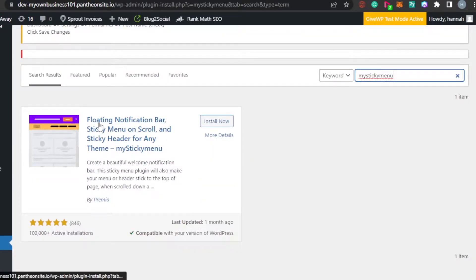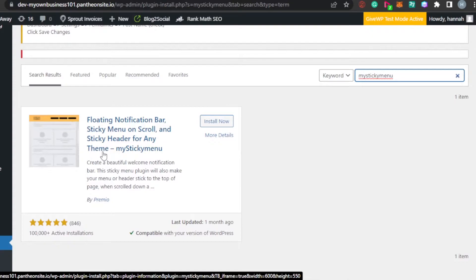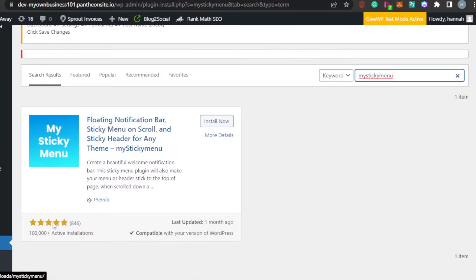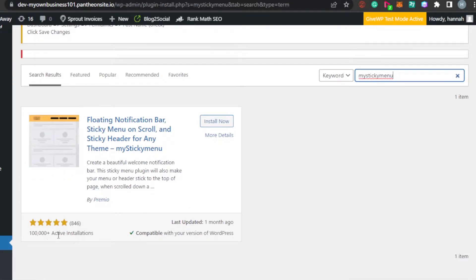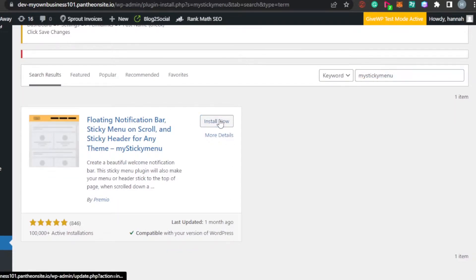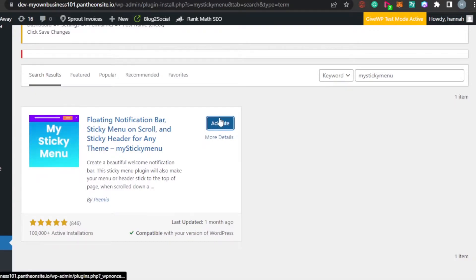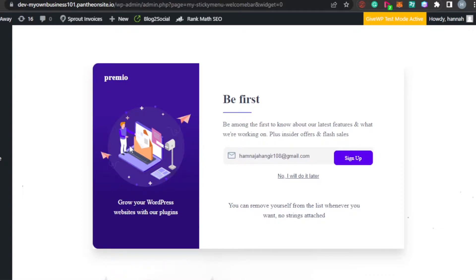In 'Add Plugins', search for a plugin called 'My Sticky Menu'. This is the plugin you'll find — it's called 'Floating Notification Bar, Sticky Menu on Scroll, and Sticky Header for Any Theme'. It has more than 100,000 active installations and is compatible with the current WordPress version. Click 'Install Now'.